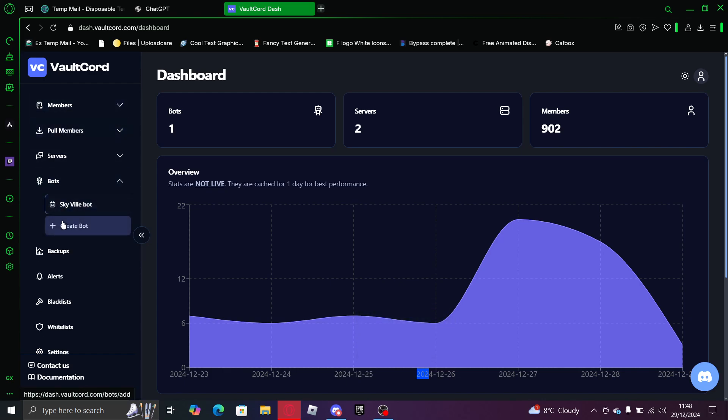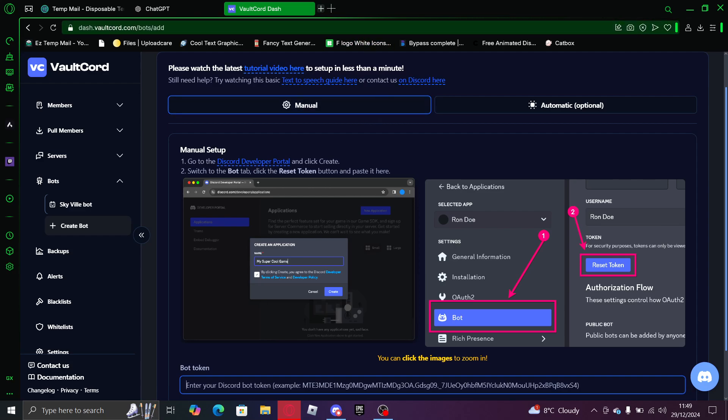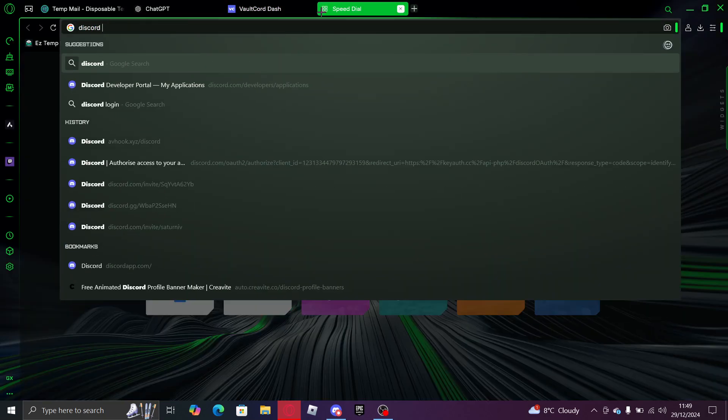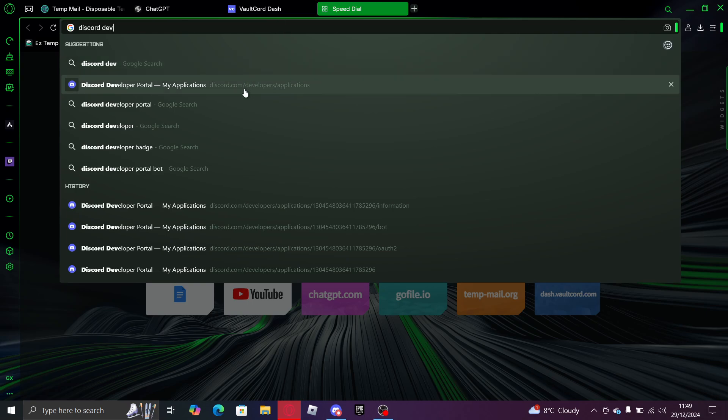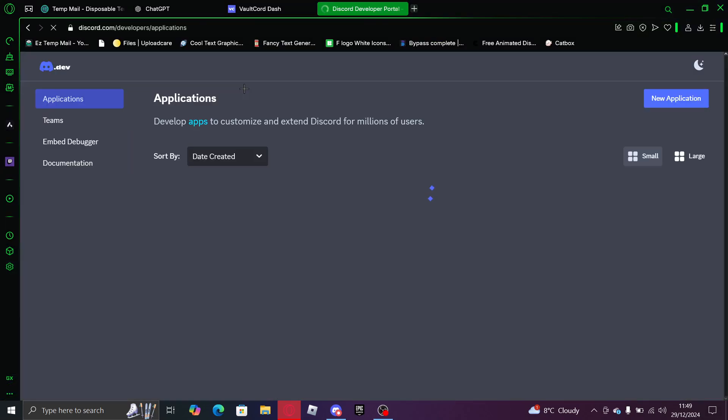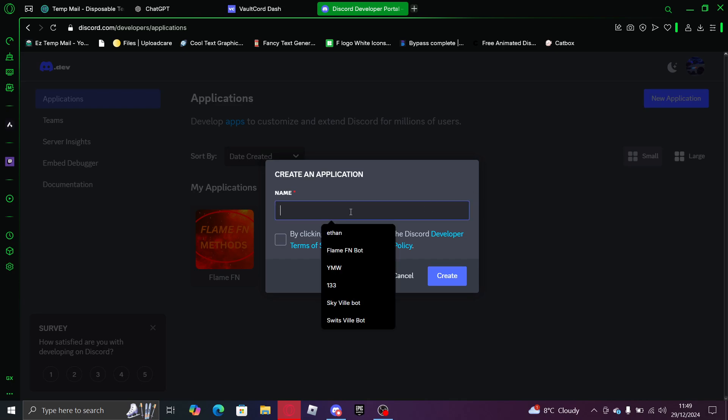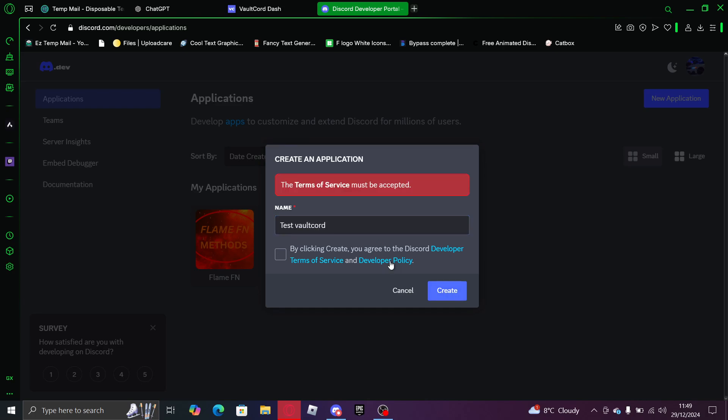Okay, so now that you're here you want to go to Discord Developer Portal. Once you're here you want to press new application and name it whatever bot. So I'm going to call it test VaultCord or something.